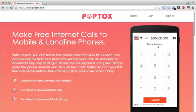Now it's ringing. This call may be recorded. Welcome to Bank of America.